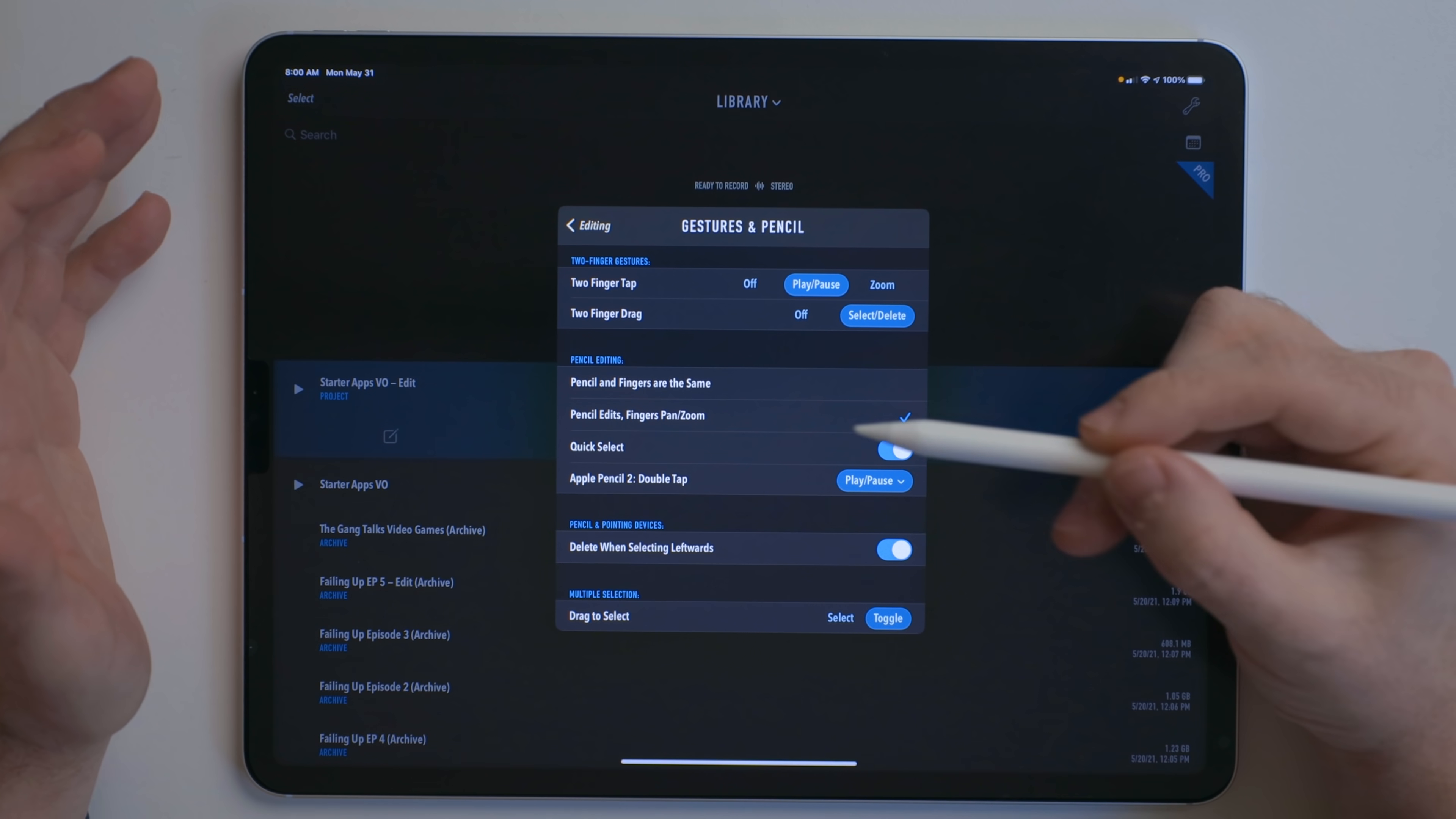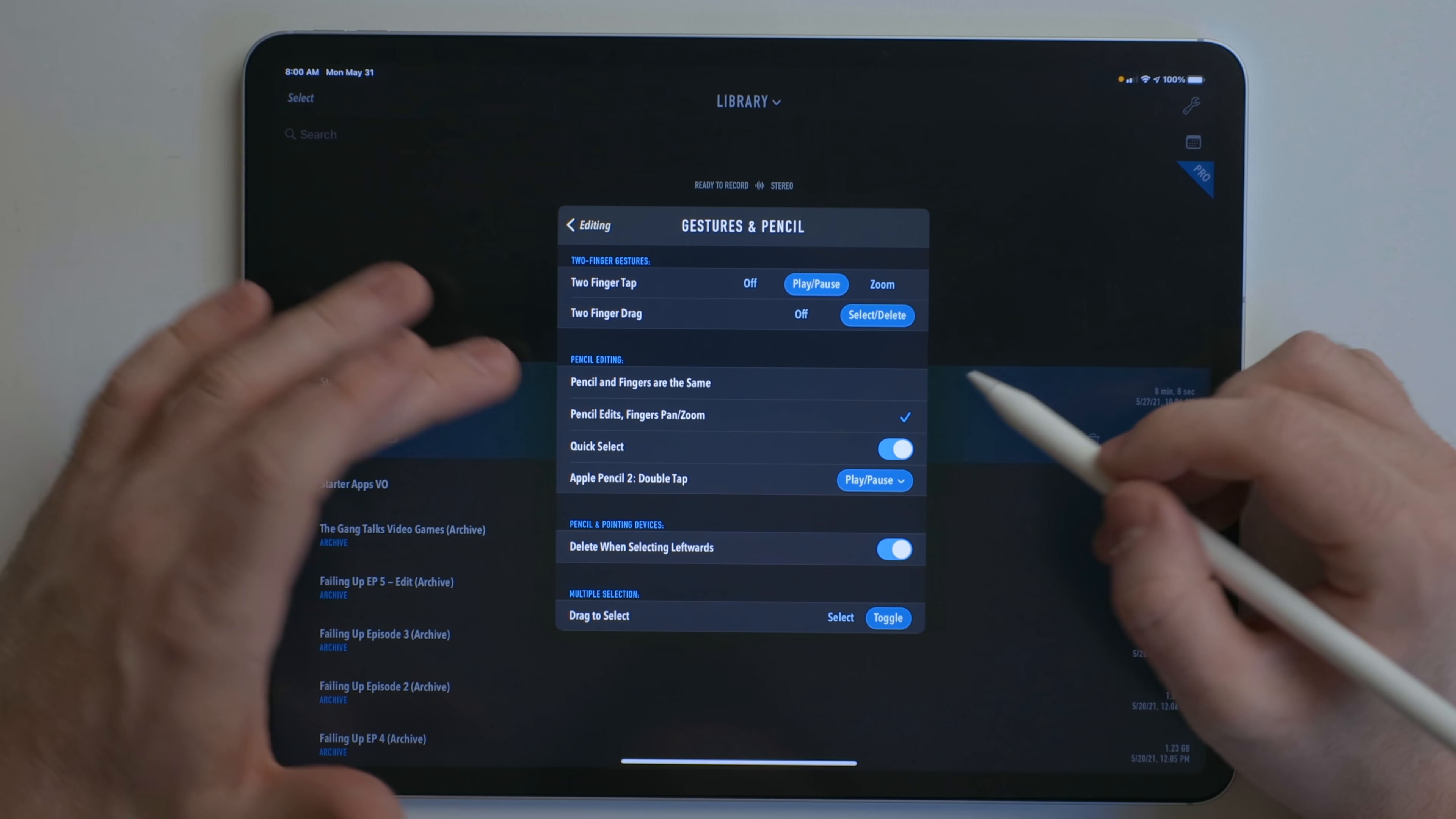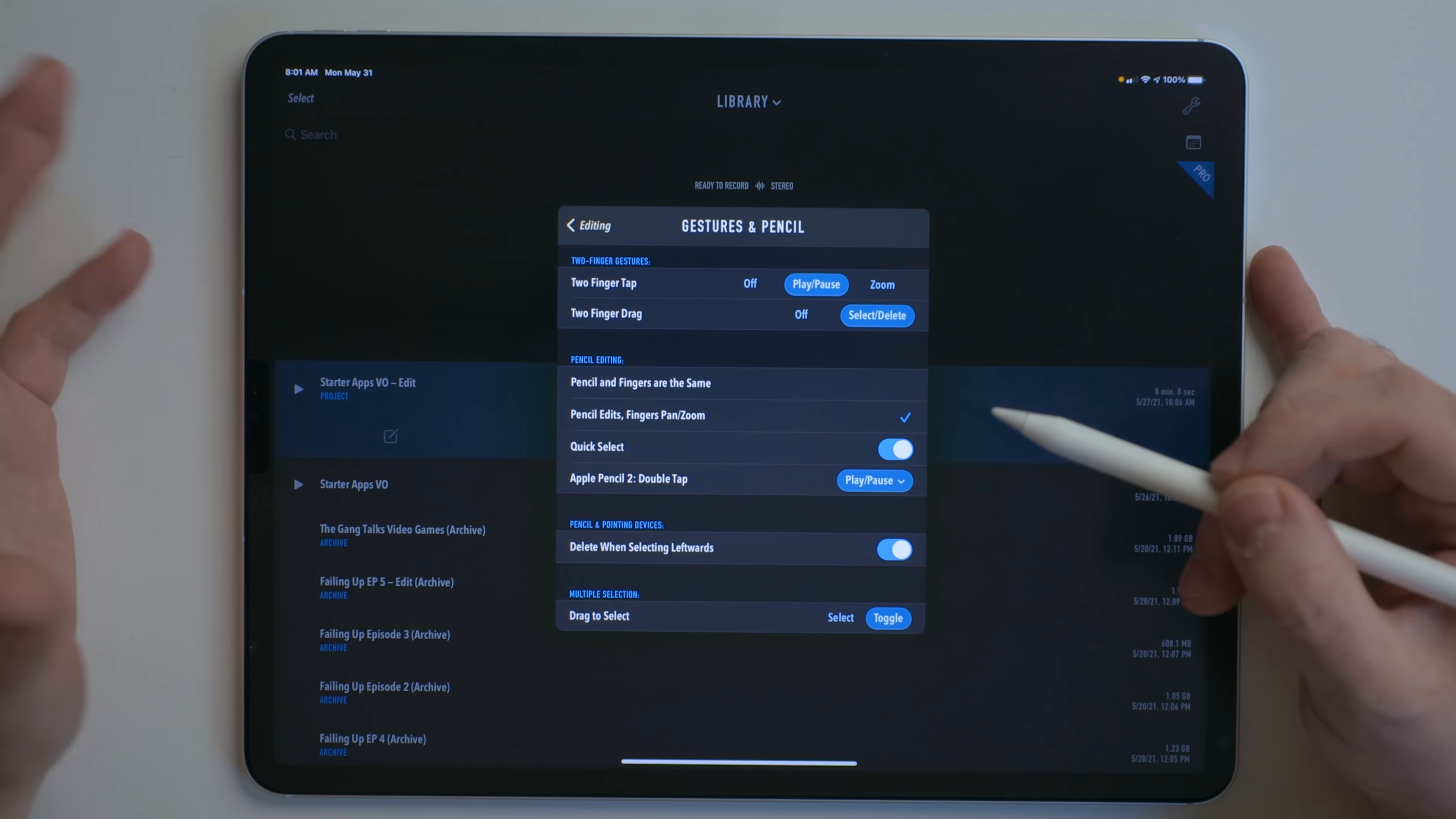Not everything Apple Pencil related is about handwriting or drawing. This is Ferrite right here. This is an audio editor that I use to record podcasts, edit podcasts and spoken word audio. It actually has a setting under gesture and pencil that allows you to choose what the pencil does. So you can choose what the double tap feature does and how the Apple Pencil works when editing with it. This is really cool because it shows that the Apple Pencil isn't limited to drawing or handwriting.